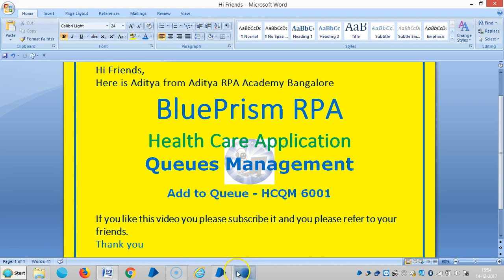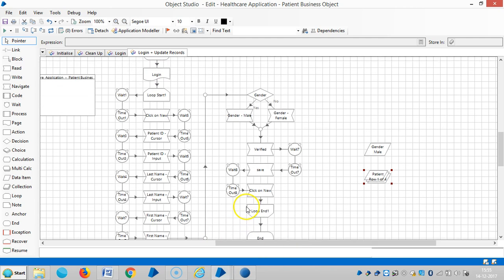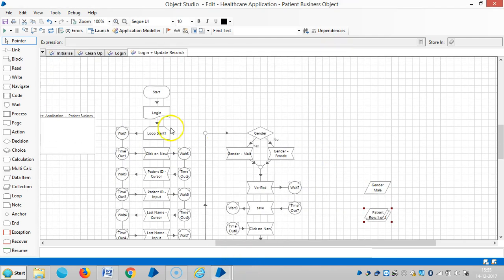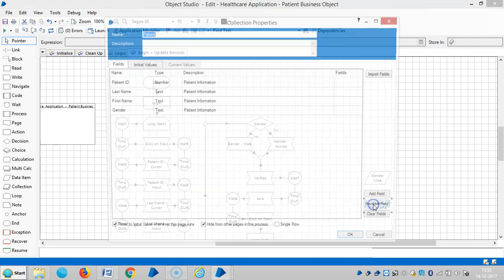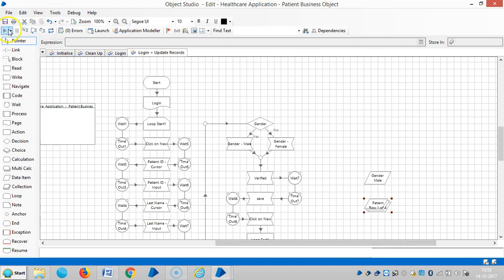In this video, I have designed one business object for the healthcare application — logging into the application and then sending records. Here I have defined my own records in a collection, whereas in the last videos we collected data from an Excel. I reset it and then run it.